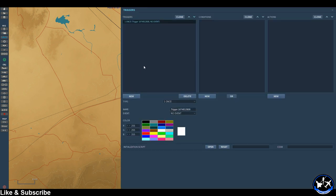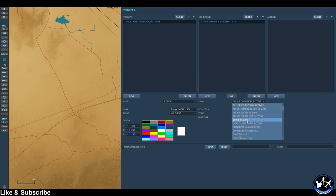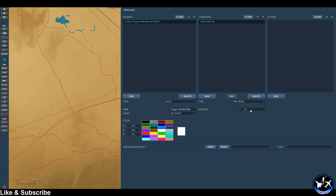So come to triggers. We can set up a condition — I'm just going to go ahead with a time condition, just because it's really simple. So time is more than 10 seconds.